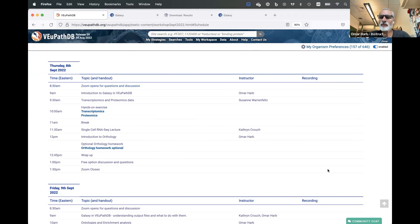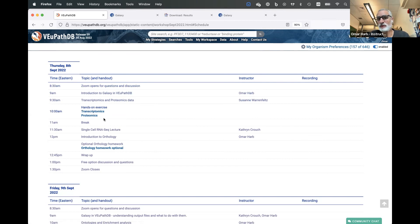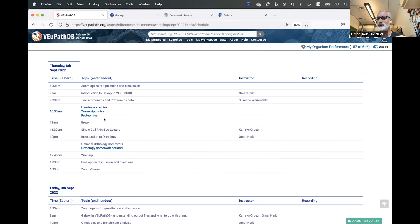Any other general questions? One thing about transcriptomic and proteomics data that we load in our resources is that it provides users a way to query the data again. This is data that's been published and you can reuse it, which is pretty powerful. The strategy system also allows you to combine results from multiple experiments, which is equally powerful. You don't have to stick to one RNA-seq experiment or one type of transcriptomic experiment — you can move up to proteomics and integrate other data types into a search strategy to discover new things.